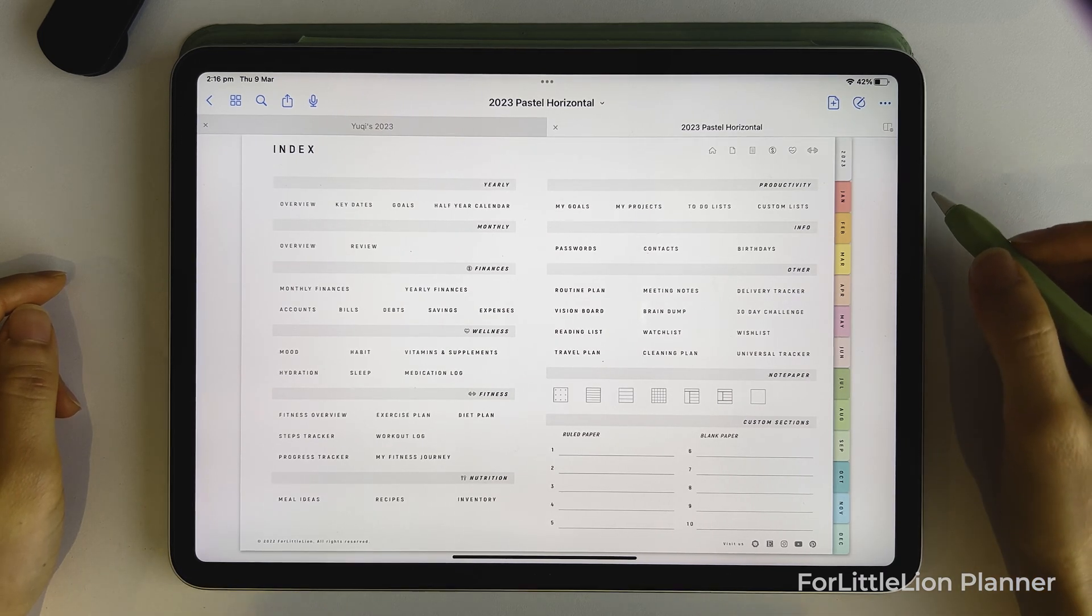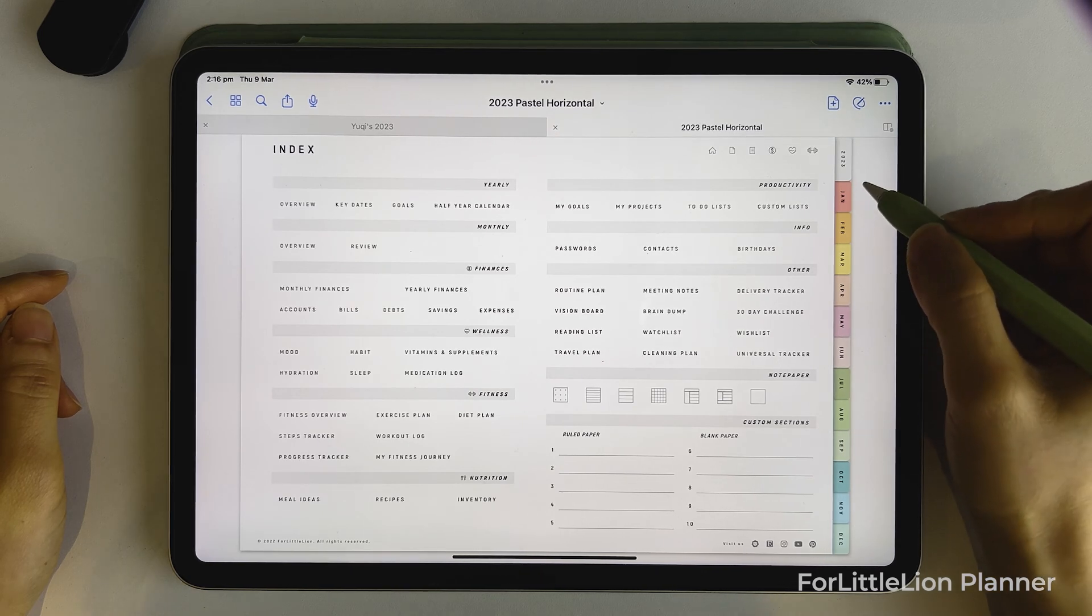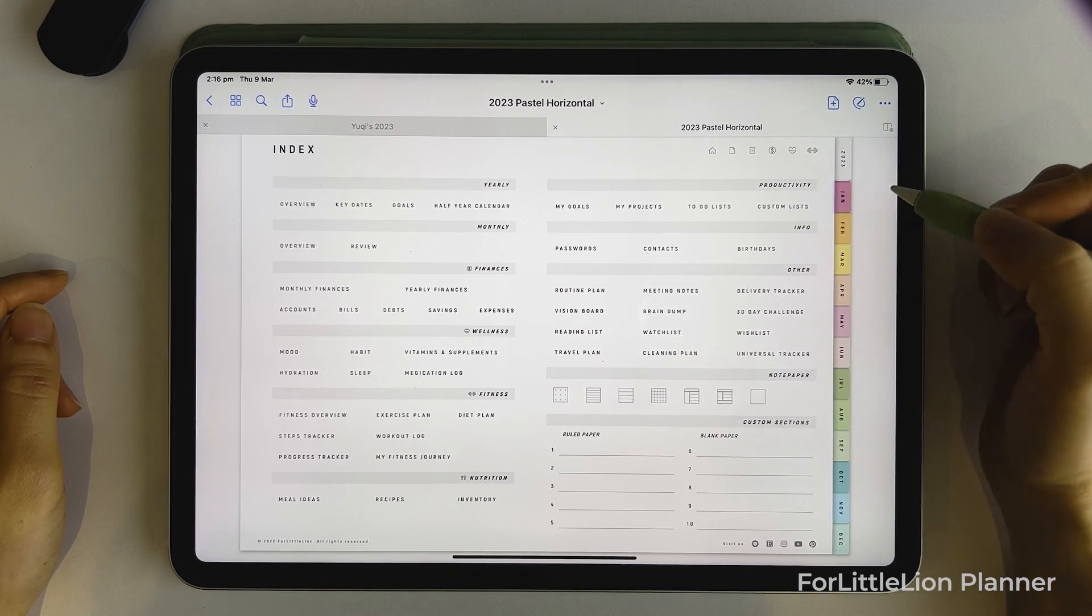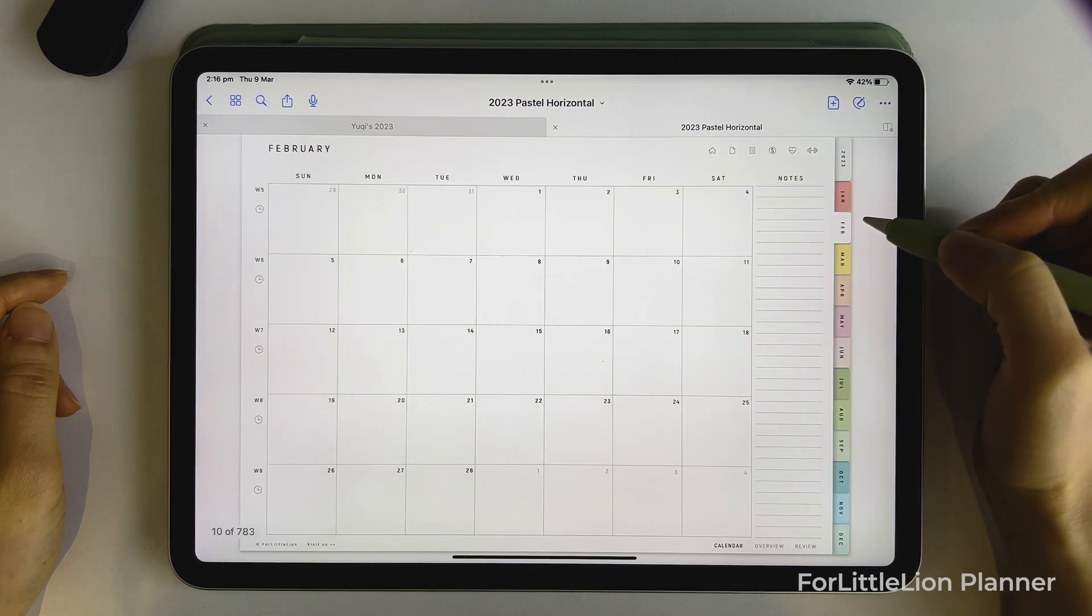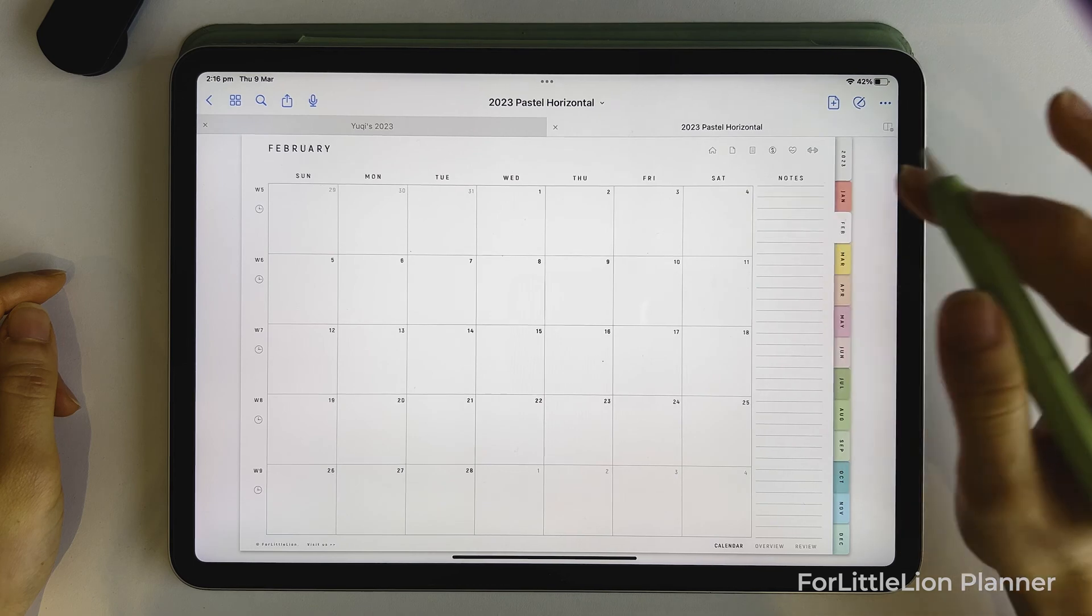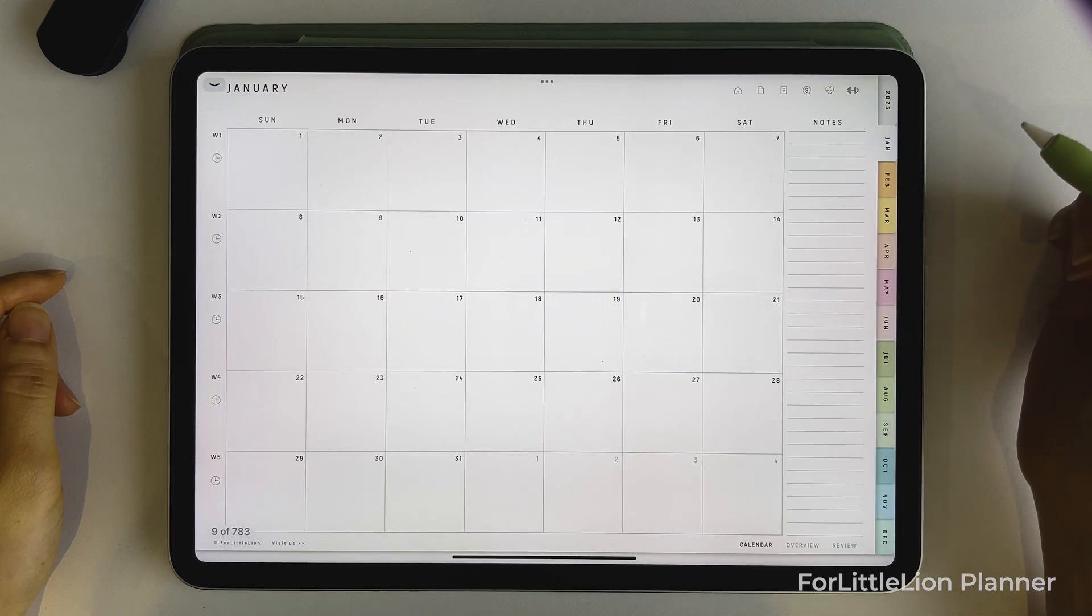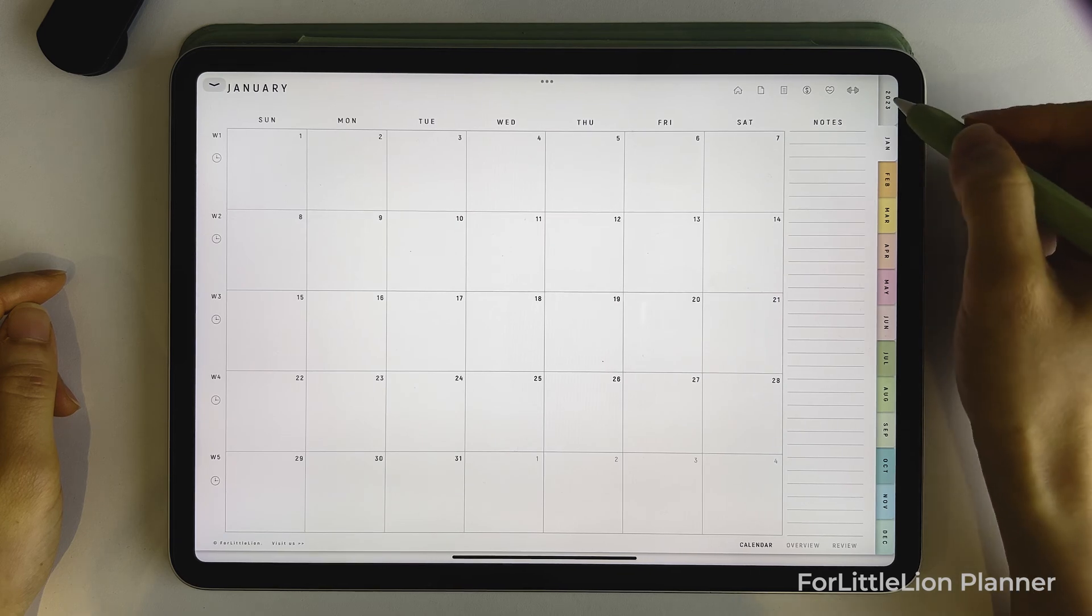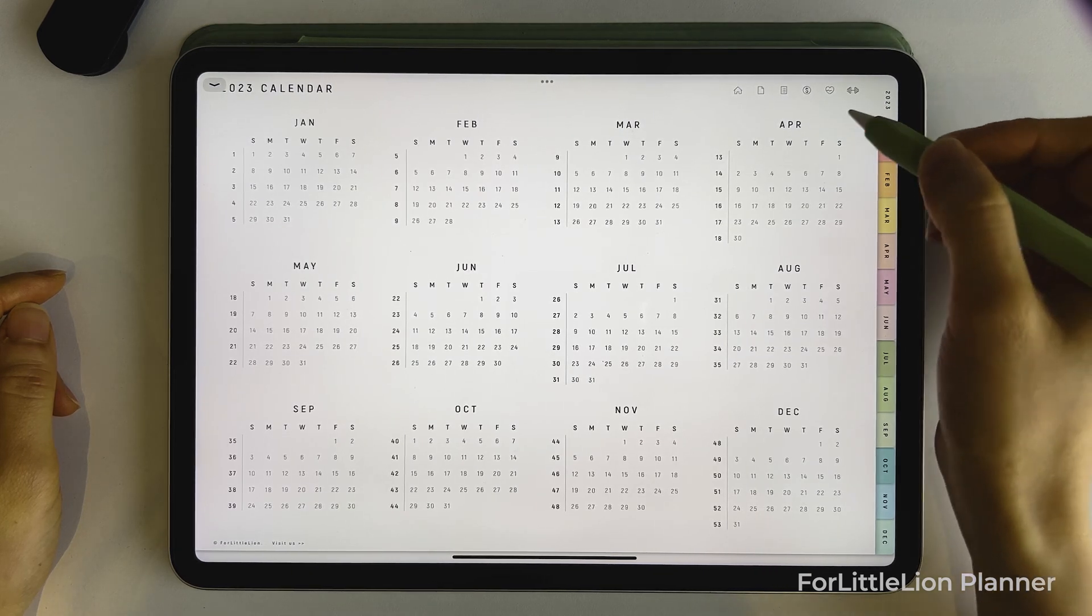First, I want to show you how to navigate the calendar part. On the right side, you can see year and month tabs. So wherever you are in the planner, you can always go to the monthly calendar of a particular month by clicking on the corresponding month tab here. And the year tab on the top right takes you to the yearly calendar.